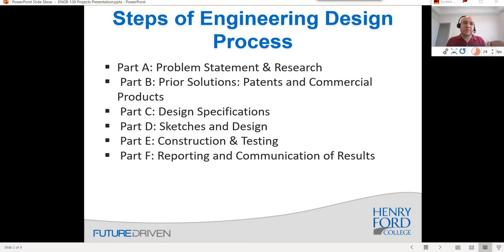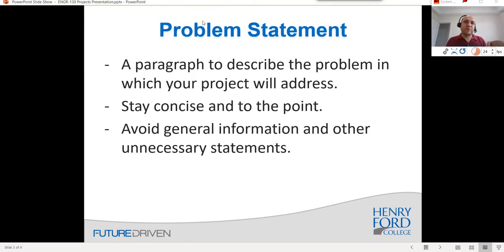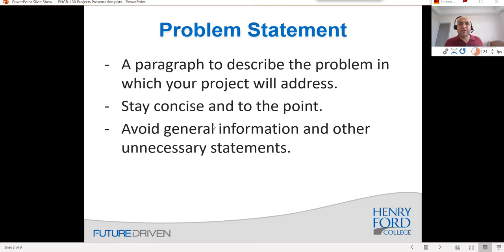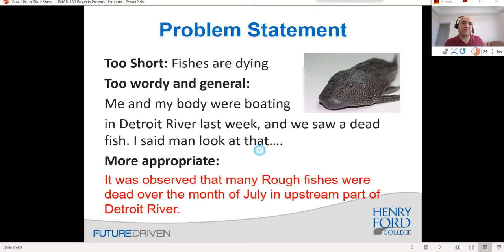So what we would do for this activity: a problem statement is a narrative — maybe a paragraph, a couple of sentences — just to tell other people what the problem is. We are looking at the problem, not the solution, at this step. The first point is that you have to stay concise and to the point, and avoid general information and unnecessary statements. Let me give you different examples of what that means.